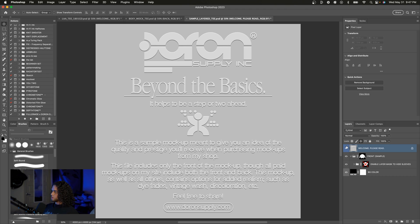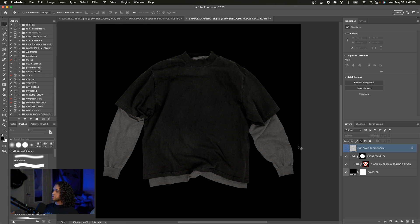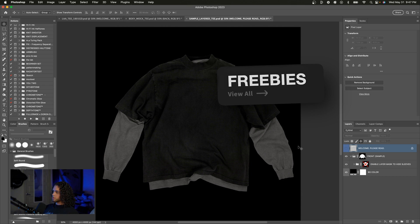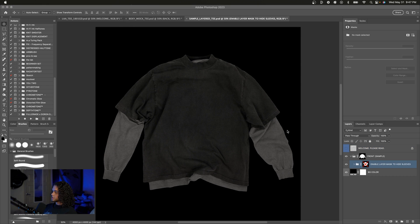Finding the right mockups will significantly better your presentations to a client or customer and it's going to result in more sales and sweet sweet moolah for you. So I have one of my mockups open right here. This is the sample layer T. This one is free on my website so you can go ahead and snag this while you watch the video and play along with me.